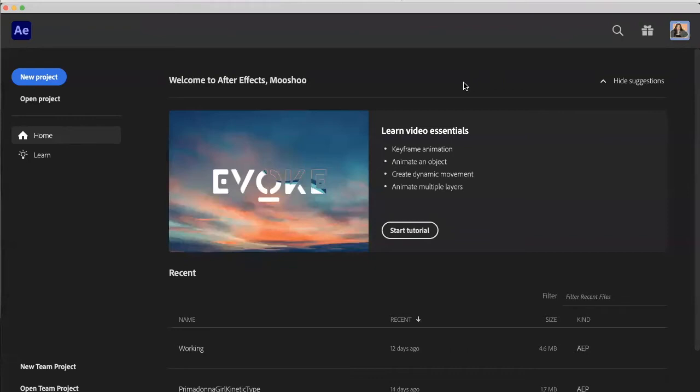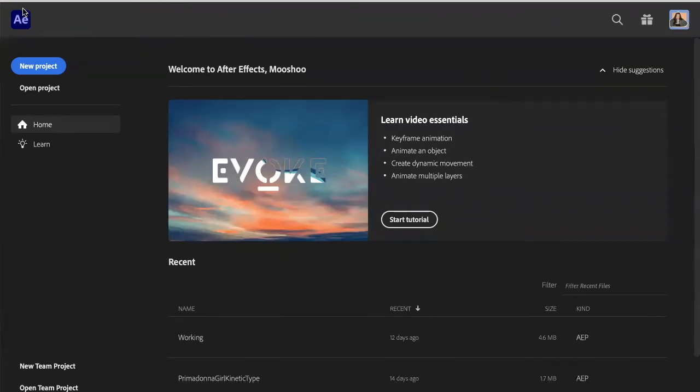Good morning everyone, or good whatever time of day it is. Today we're going to be doing a little tutorial on Adobe After Effects. So let's get started.